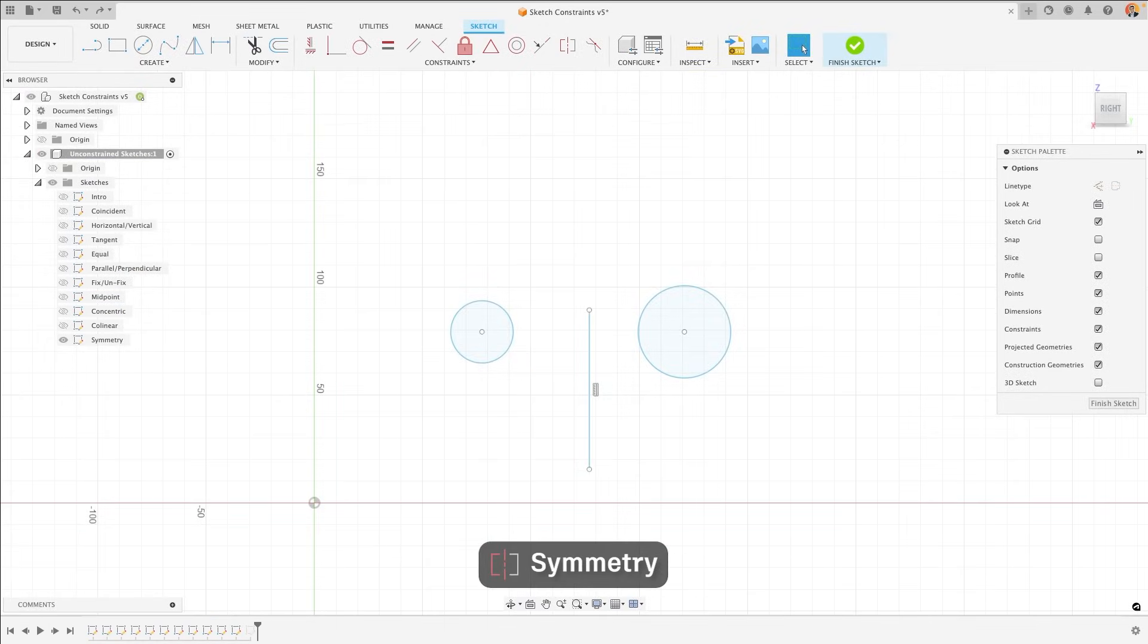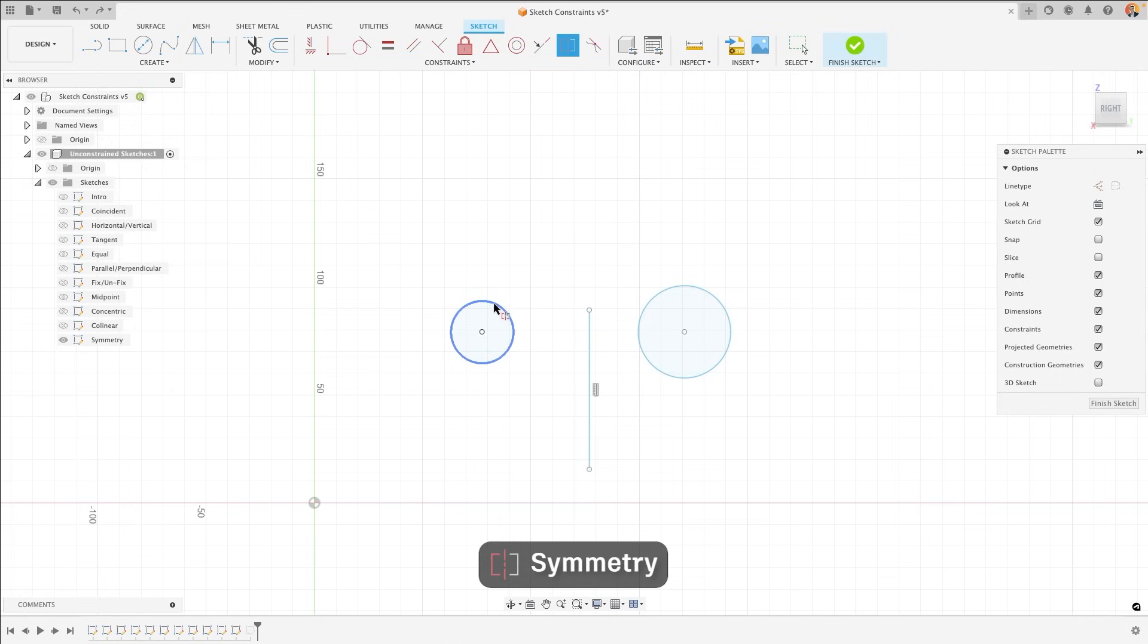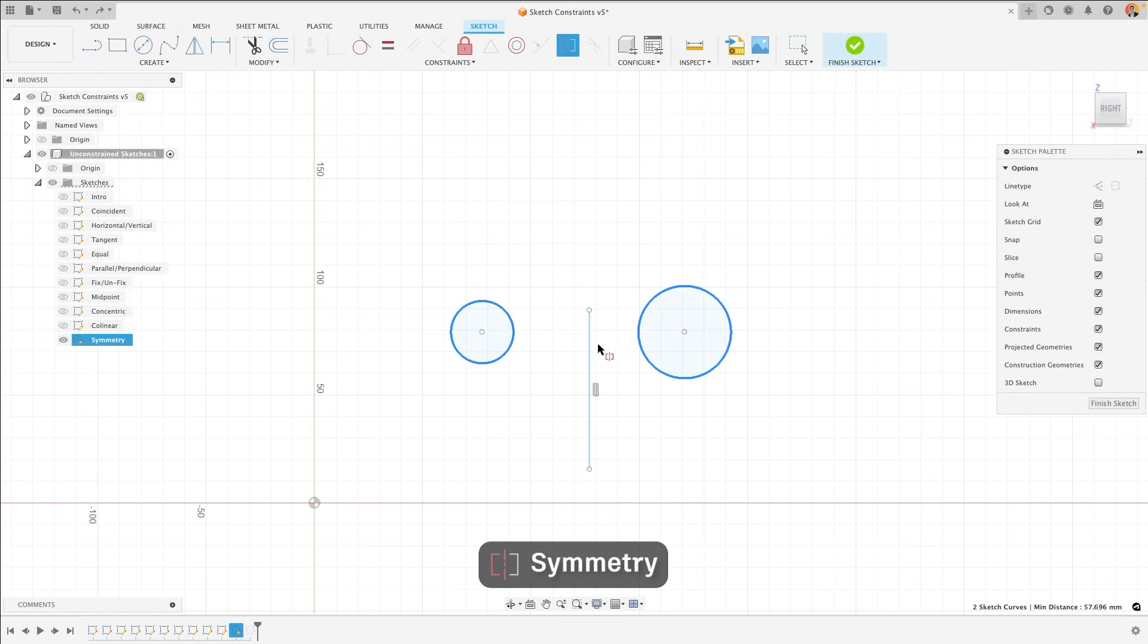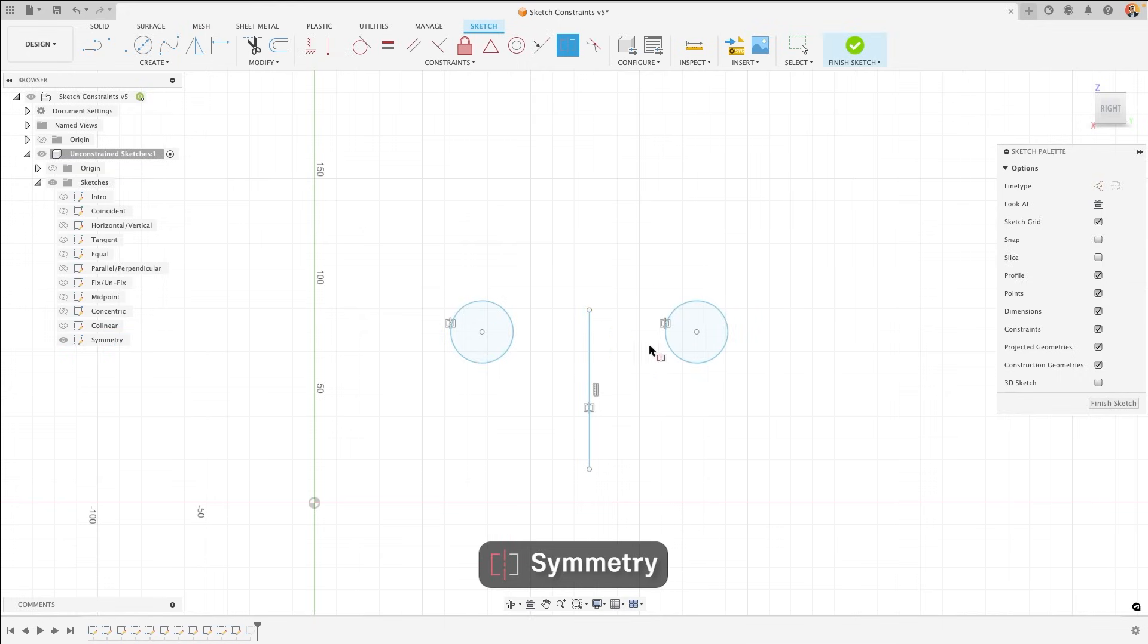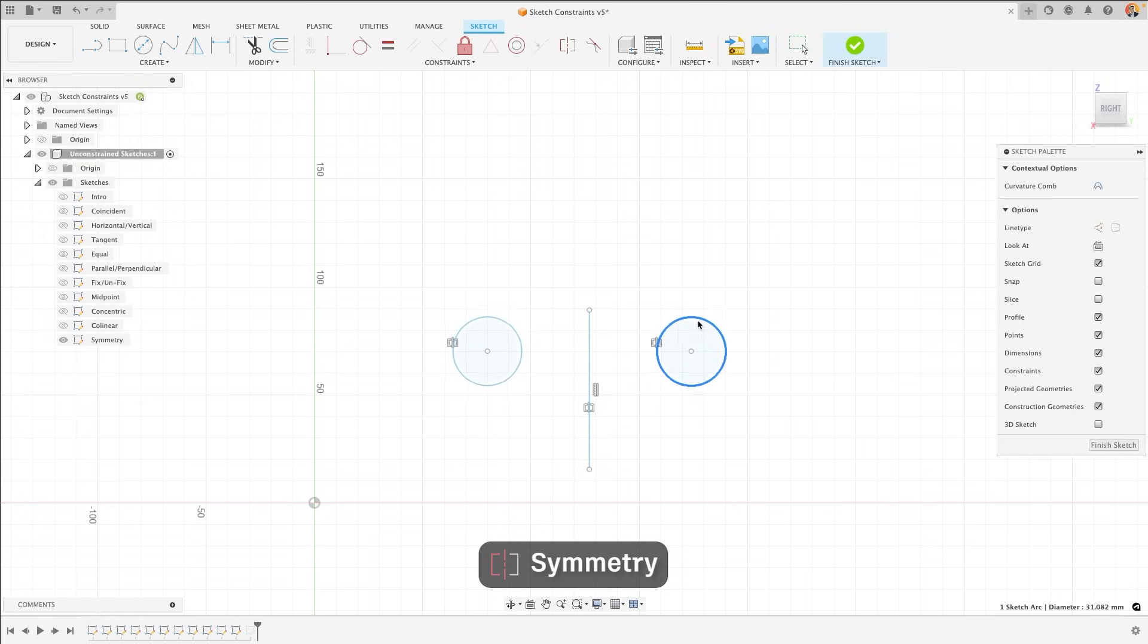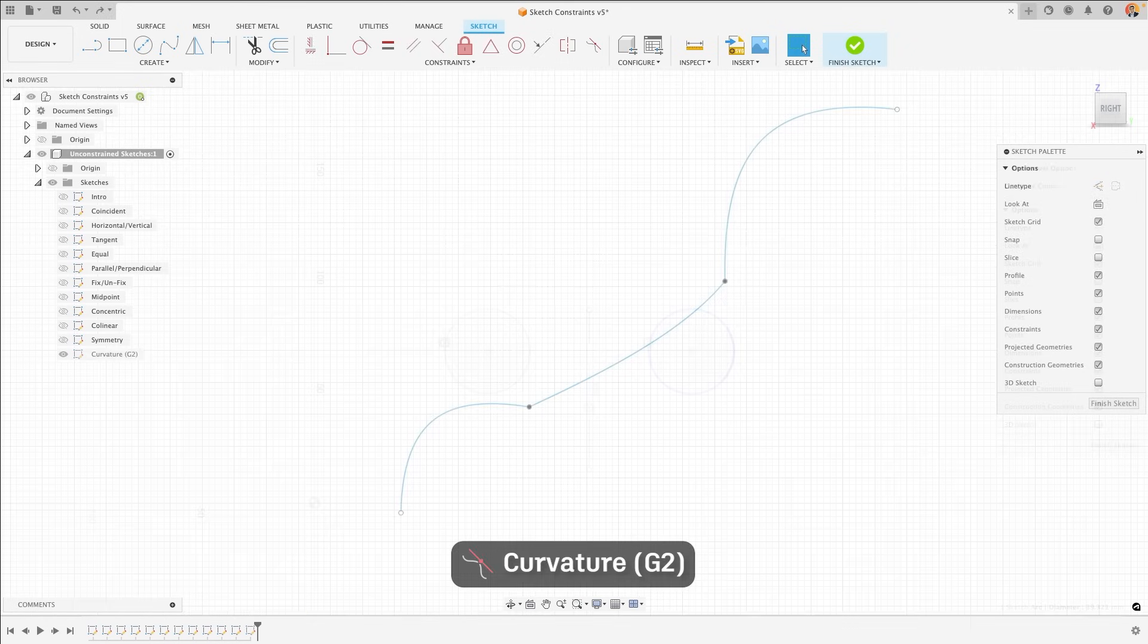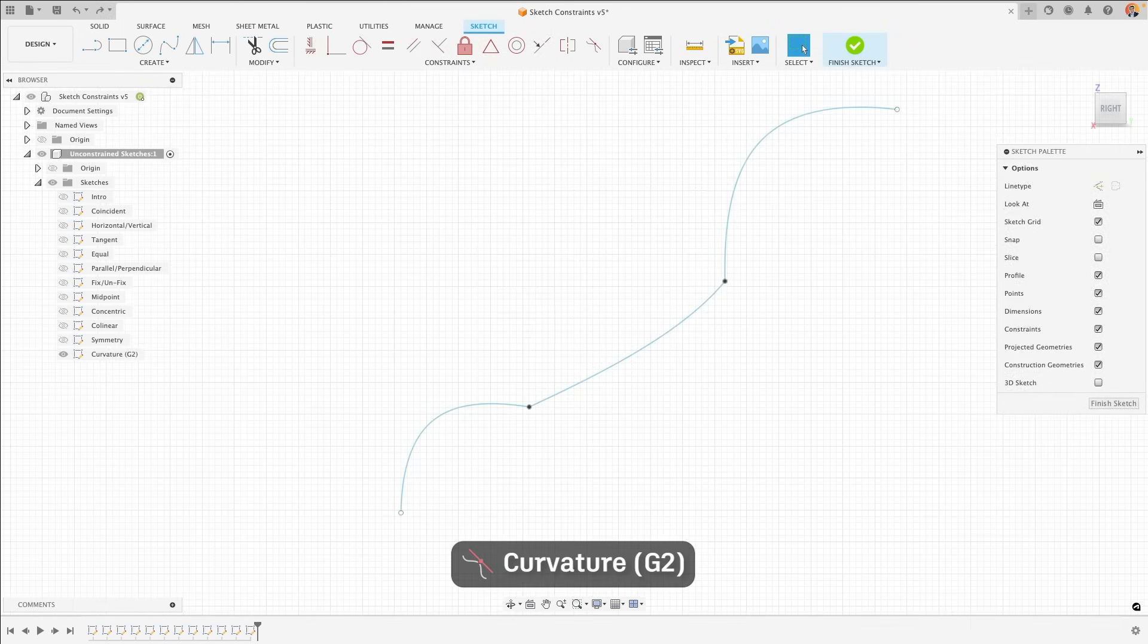The symmetry constraint fixes two sketch objects to be identical to one another when mirrored in a sketch line. For example, I could apply symmetry with these two circles, and then select my symmetry line, and they would be fixed together in symmetry. Now, if I was to move one or adjust its size, the other will reflect that change when mirrored in that line.